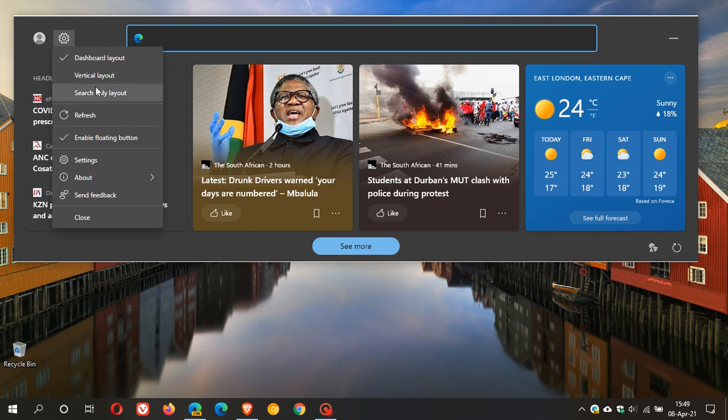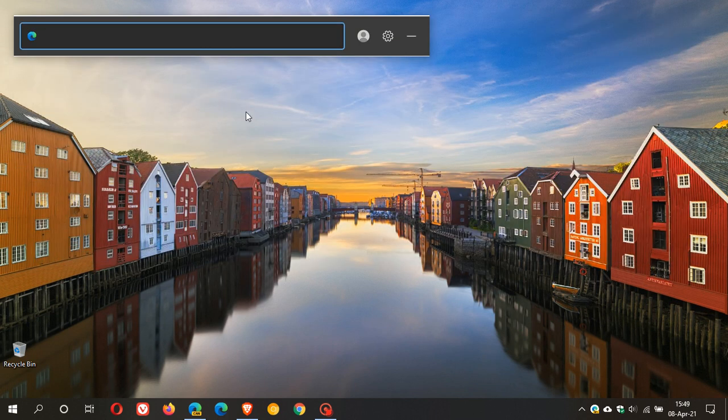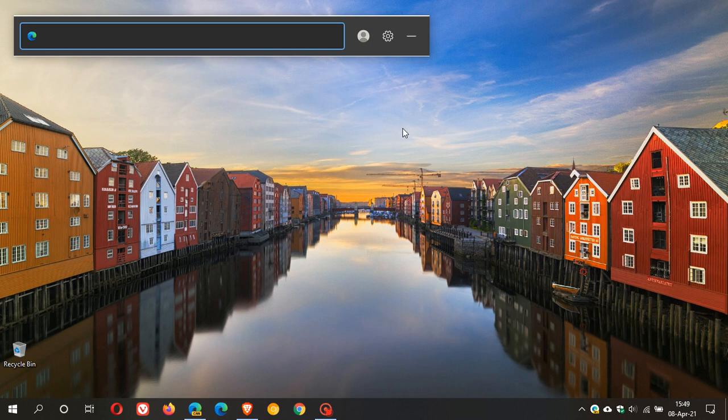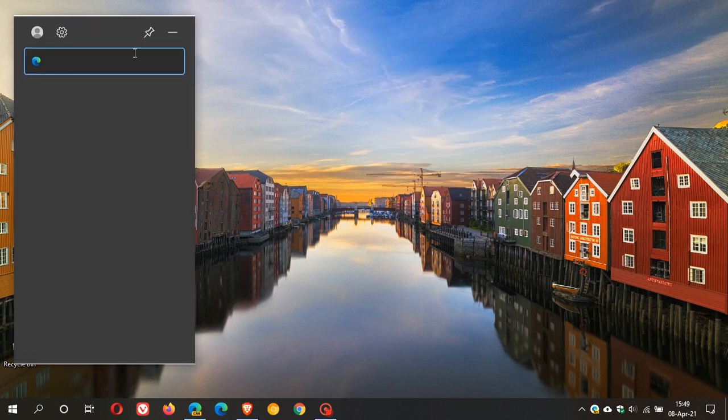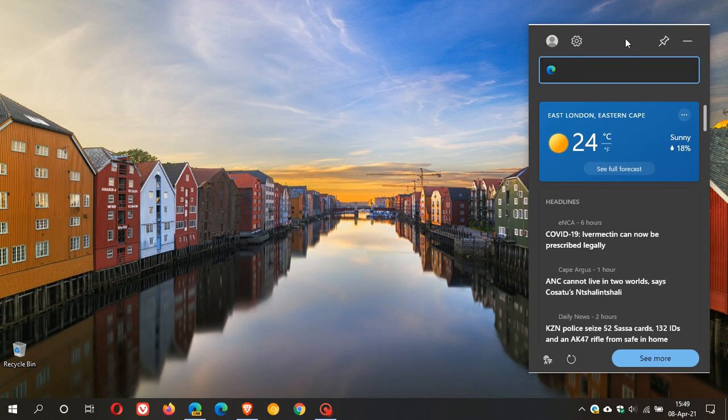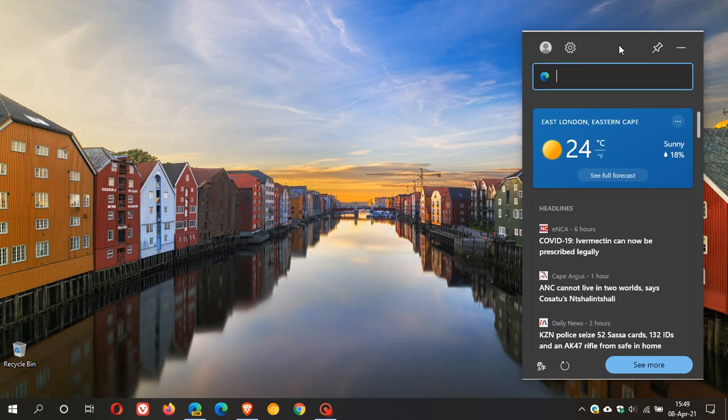And then the last of the three layouts is the search only layout which just gives you the search field on your desktop. So a few options available in the web widget.